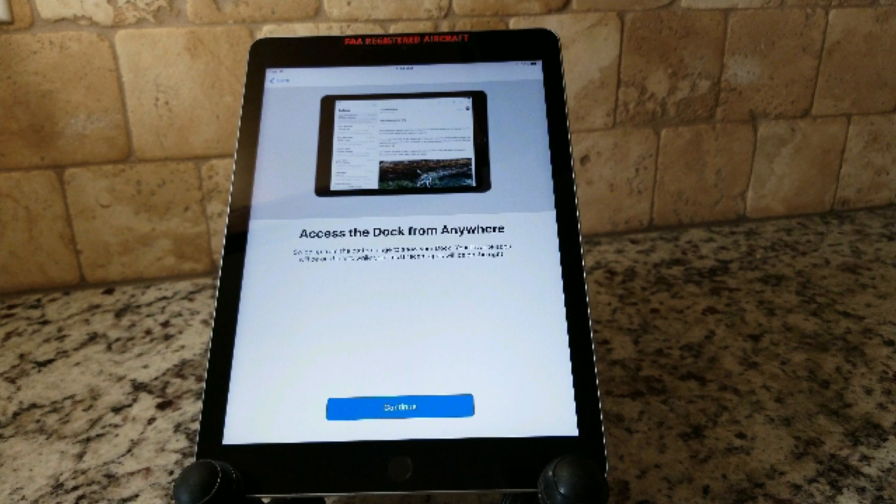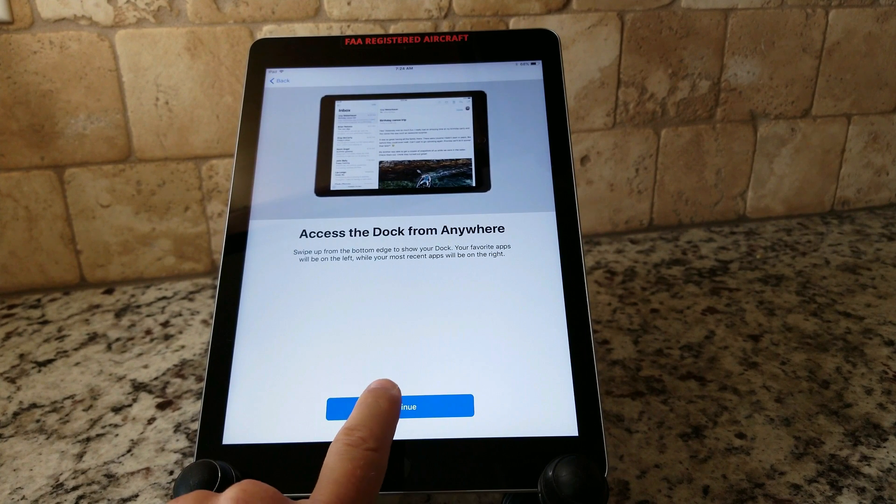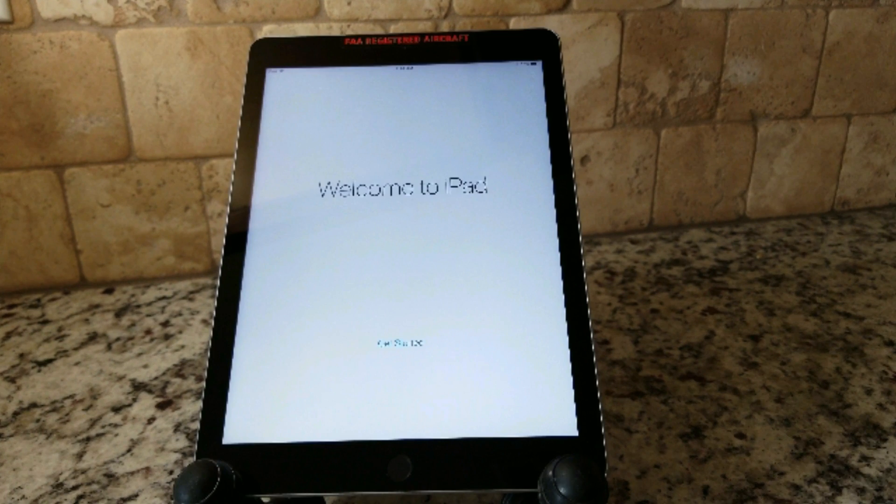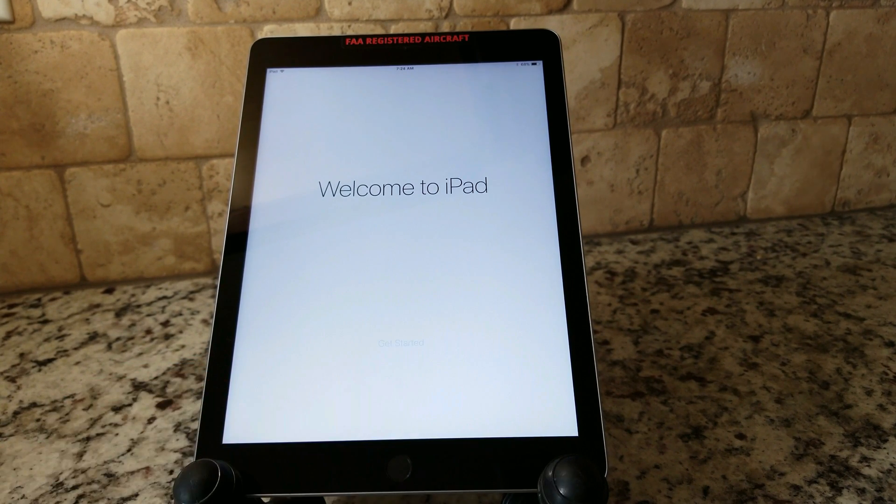Access the dock from anywhere. Swipe up from the bottom edge to show your dock. Your favorite apps will be on the left while your most recent apps will be on the right. Okay, I guess this is just an introductory screen letting you know some of the changes in iOS 11. We'll go ahead and continue. Welcome to iPad. Get started. Sweet, and we're in.